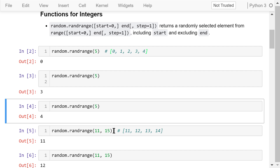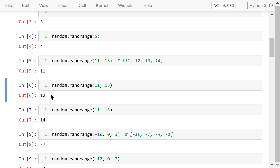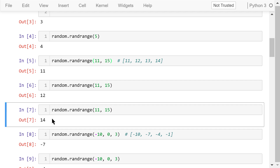The randRange function with start 11 and end 15 will return a random integer from the four numbers 11, 12, 13, and 14. Running it multiple times returns values such as 11, 12, and 14.